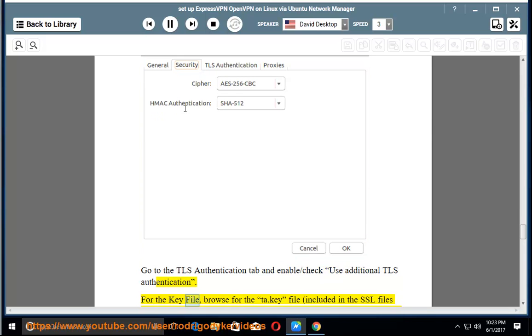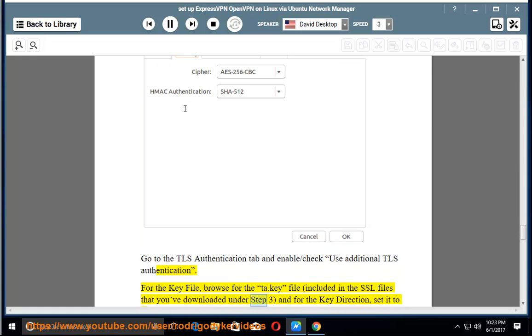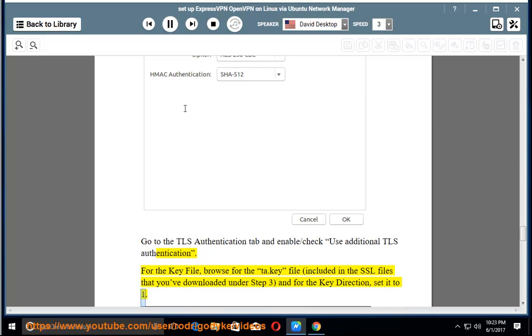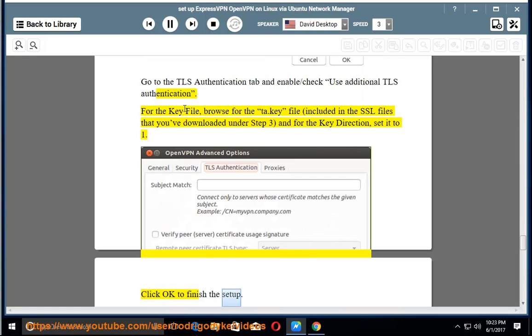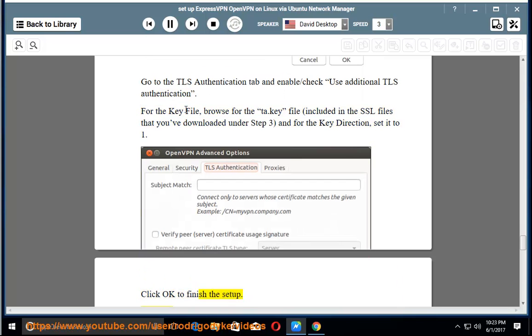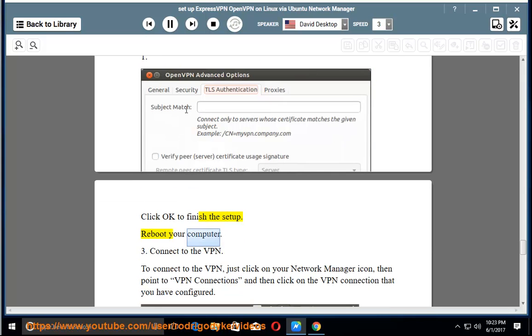For the key file, browse for the TA.key file, included in the SSL files that you've downloaded under step 3, and for the key direction, set it to 1. Click OK to finish the setup. Reboot your computer.